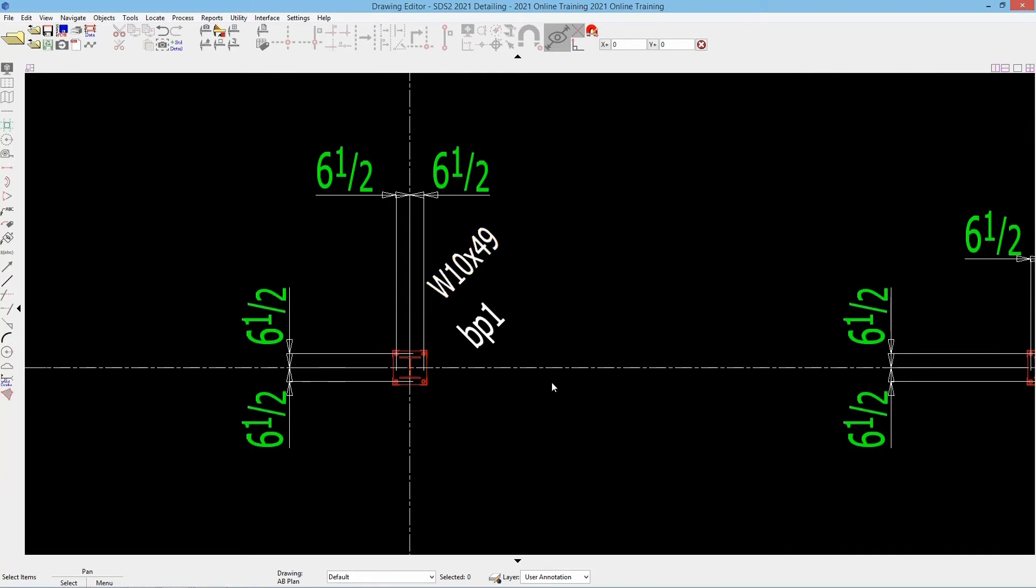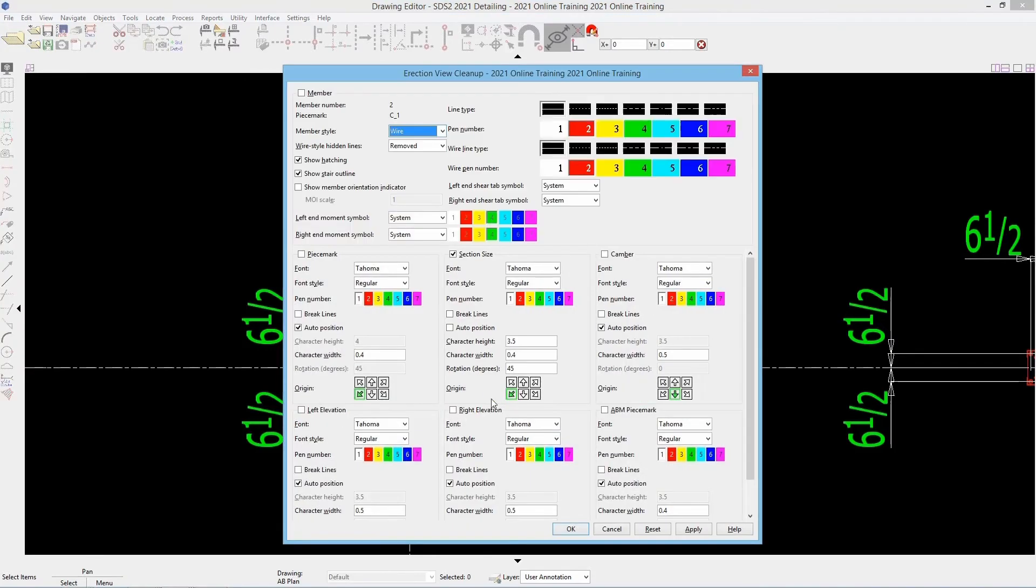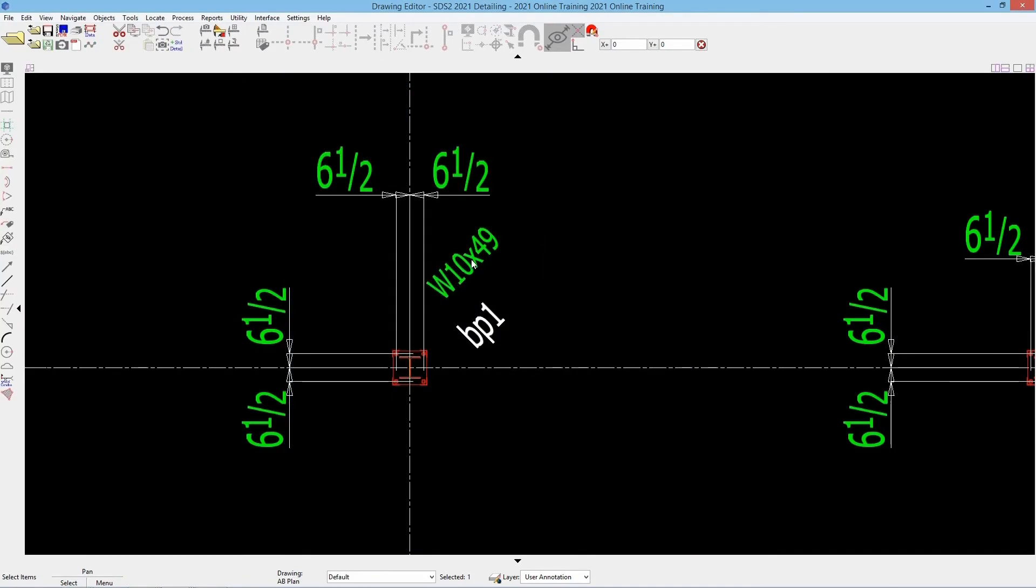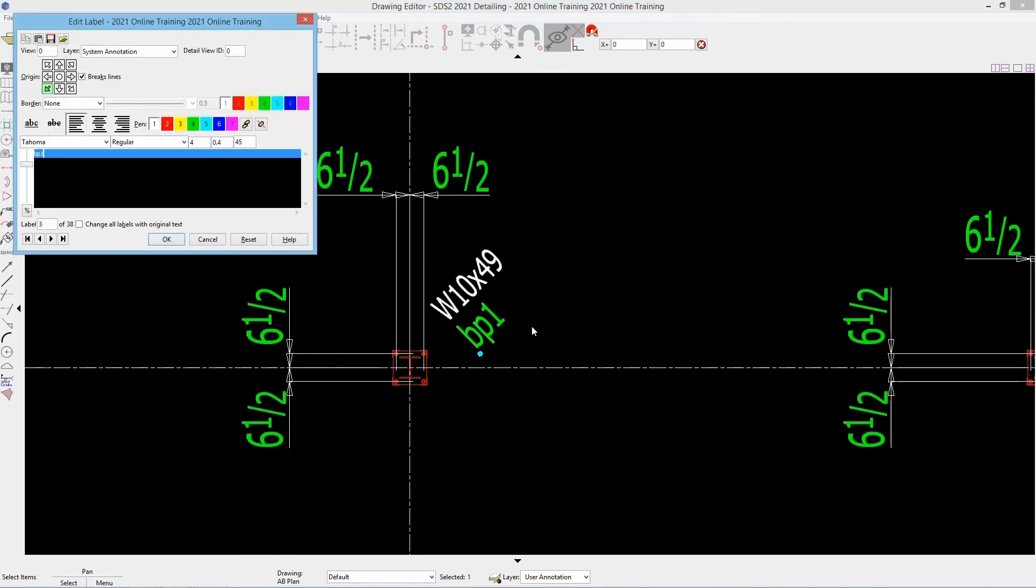If I go back and look at that, we can see it is at 45 degrees. Again, I can just click and drag and move those as needed, and I can do the same for that BP1.